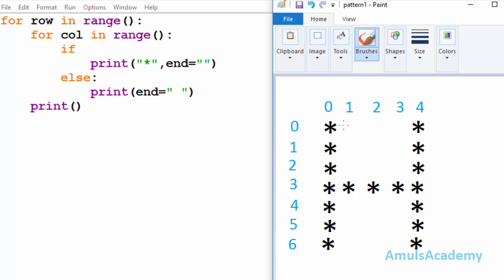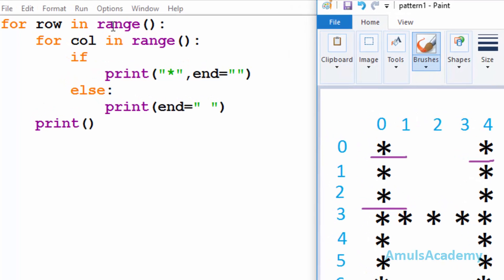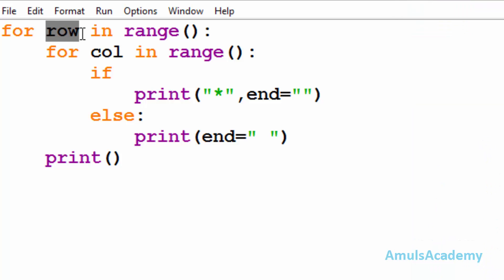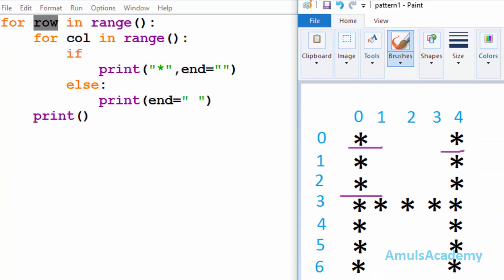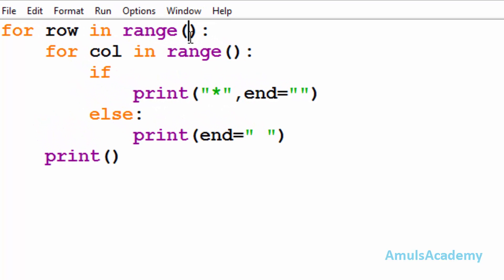Here in the output we can see stars in different rows and columns. To do this we need a for loop, and here we can see the first for loop. Here 'row' is a variable and we are using the range function. In the output we can see 7 rows, that's why we mention 7 here — so range is from 0 to 7, giving output as 0, 1, 2, 3, 4, 5, 6.